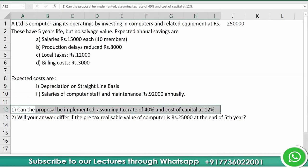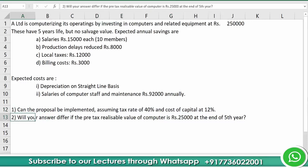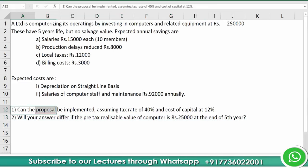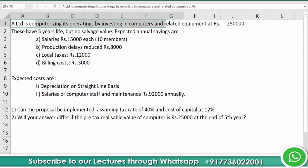Question one: Can the proposal be implemented, assuming a tax rate of 40 percent and cost of capital at 12 percent? Question two: Will your answer differ if the pre-tax realizable value of the computer is rupees 25,000 at the end of the fifth year?